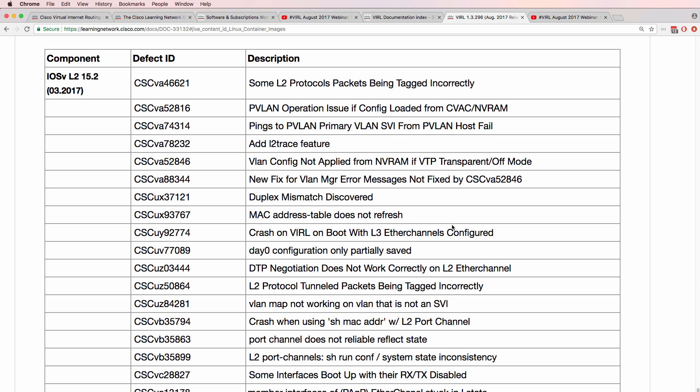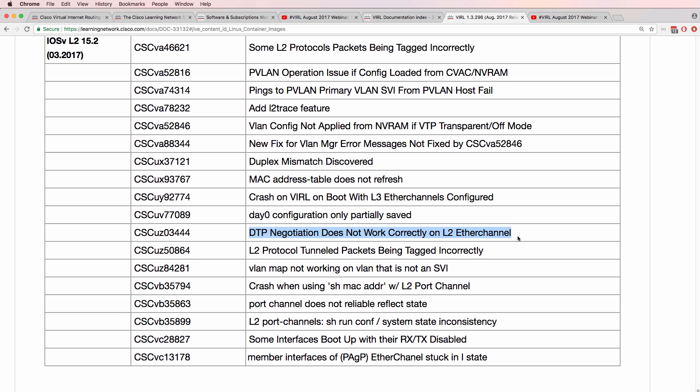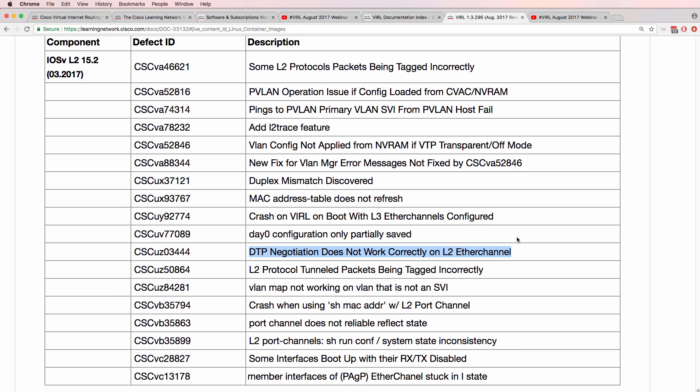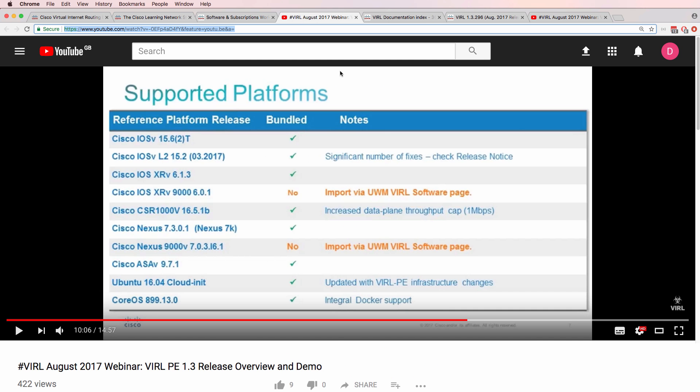As an example, there were crashes on boot with Layer 3 Ether Channels. There have been fixes to PAGP, DTP negotiation on a Layer 2 Ether Channel, and various other fixes. So there have been a lot of changes and updates to iOS V Layer 2. That's great news.